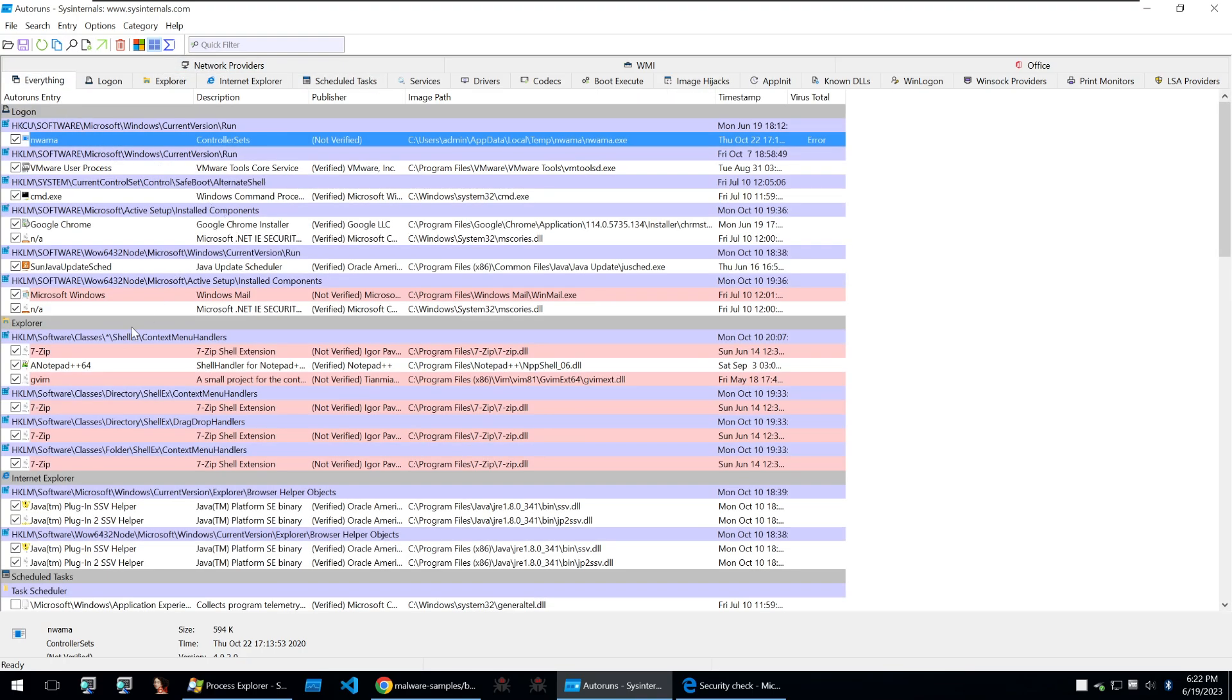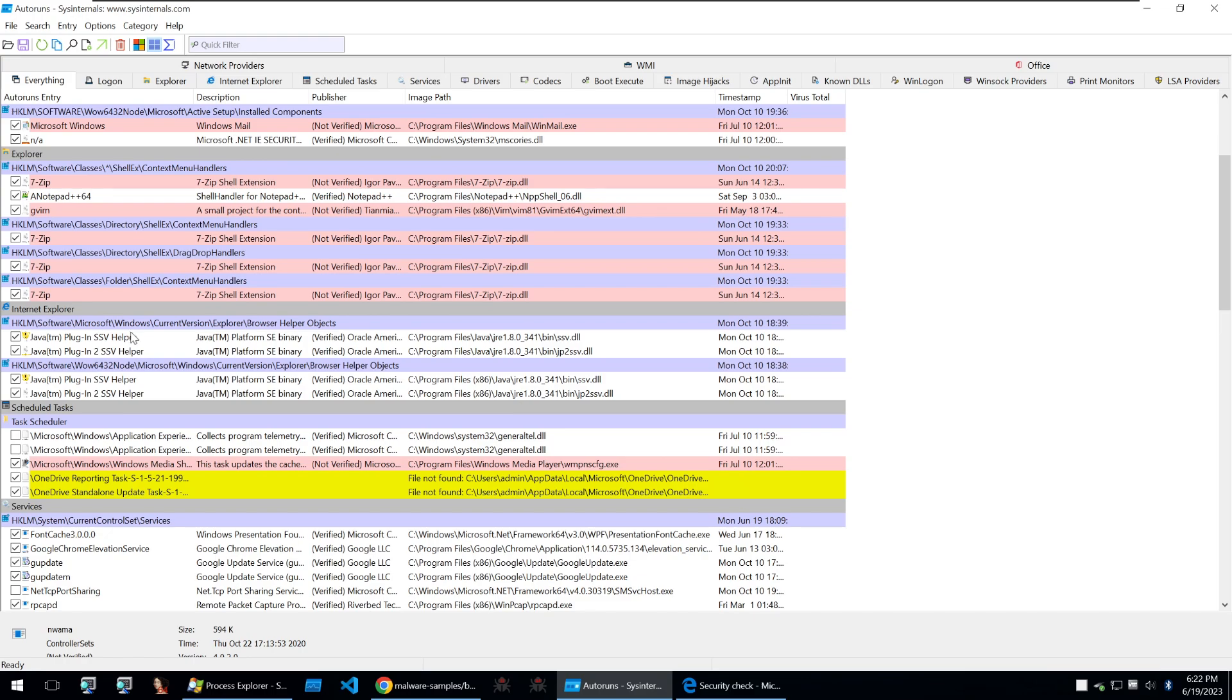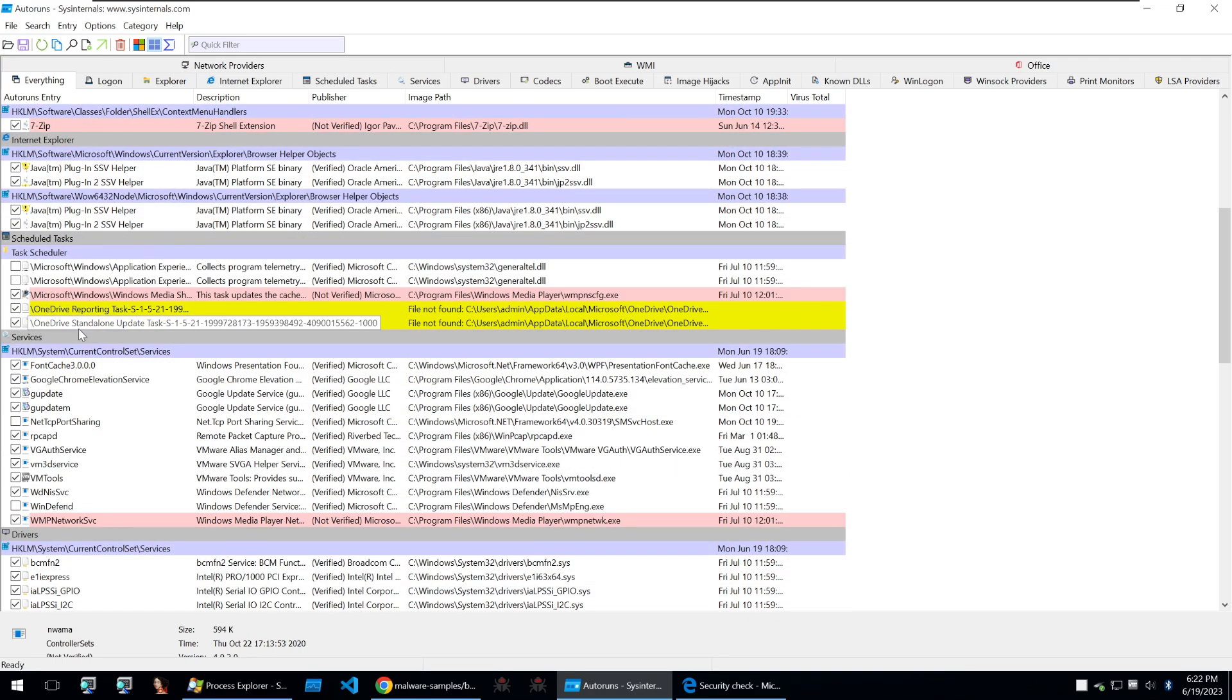Something that I usually will use this for is to stop windows defender from starting so that it won't detect any of the malware that I'm analyzing within my virtual machine. Anyway that was auto runs let's move on to system monitor.